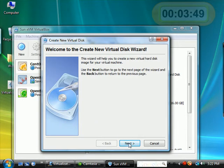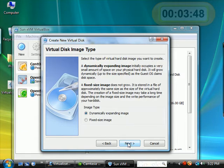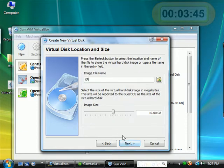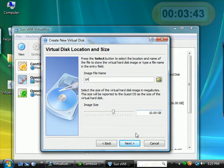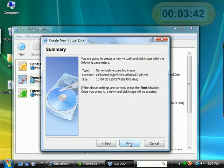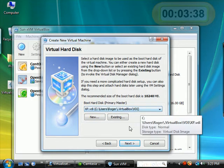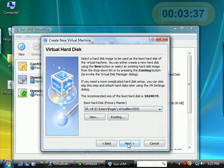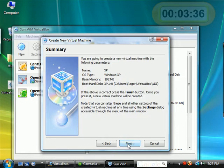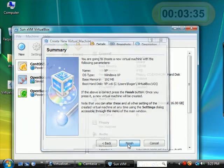But I could just say create a virtual one. I'm going to choose a dynamically expanding one. I could change the size or accept the default and hit finish. And now there's a virtual one created for me.